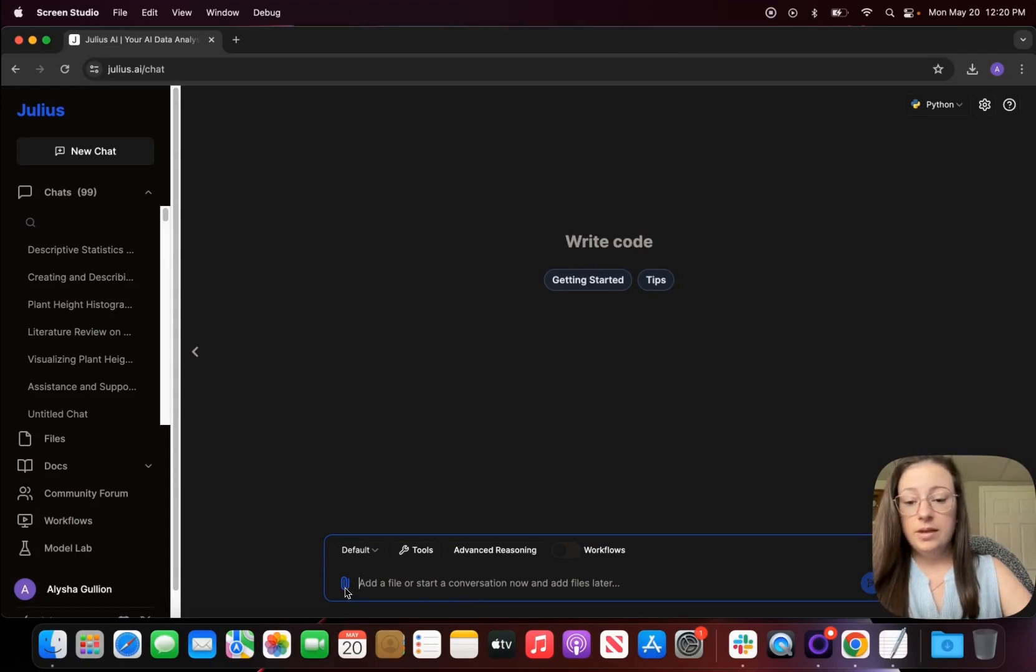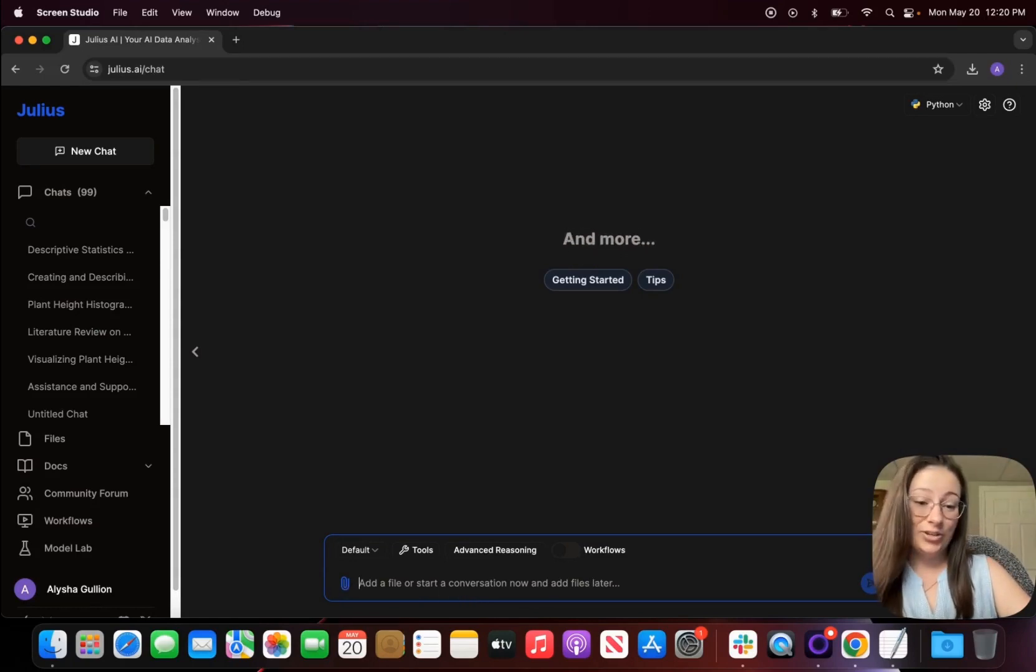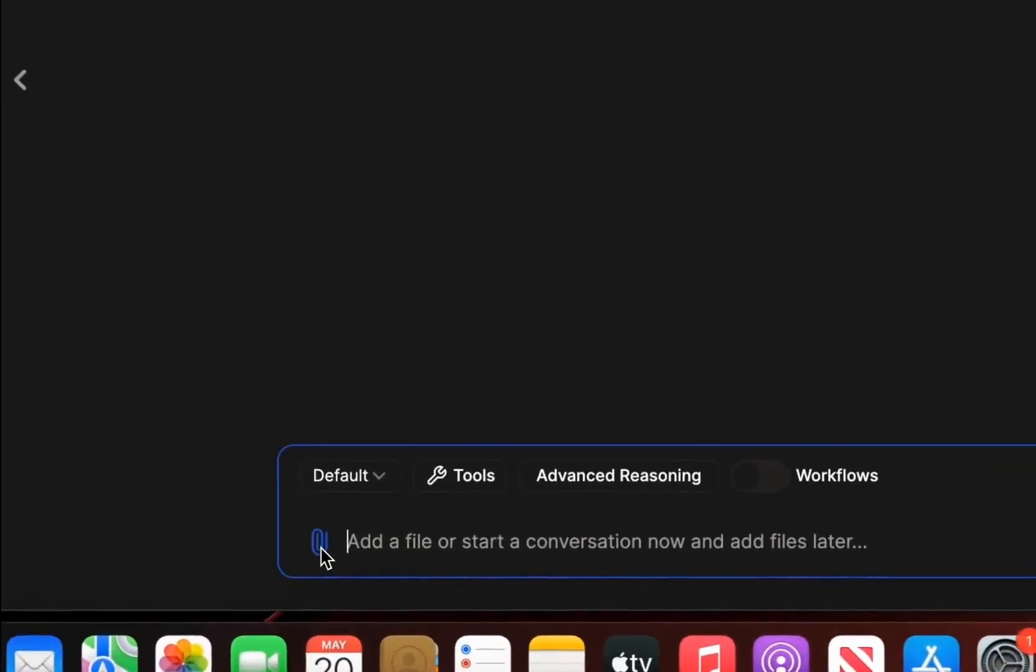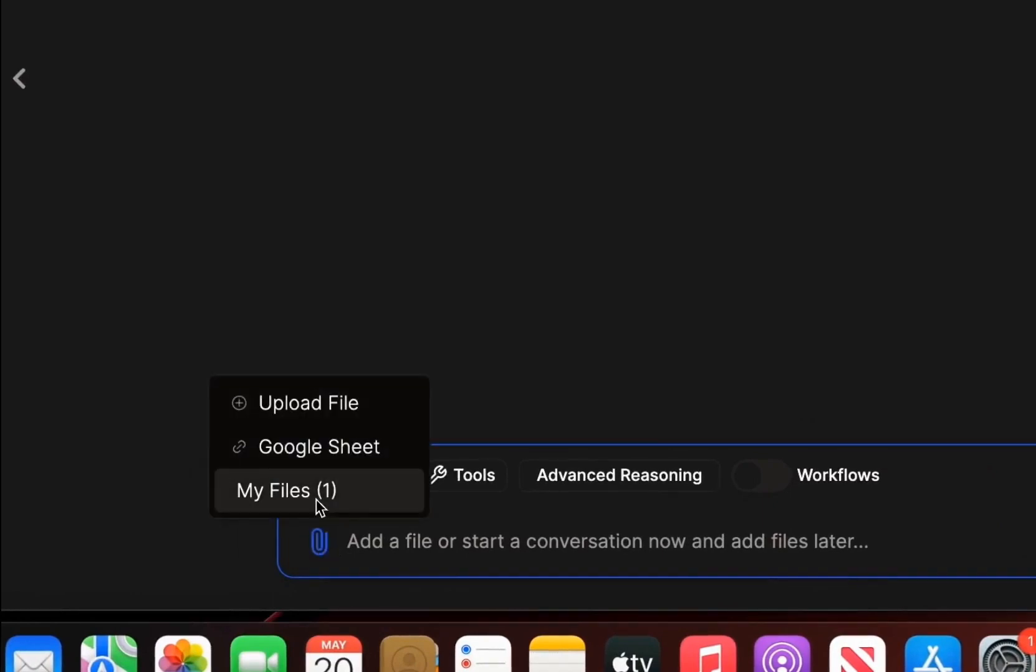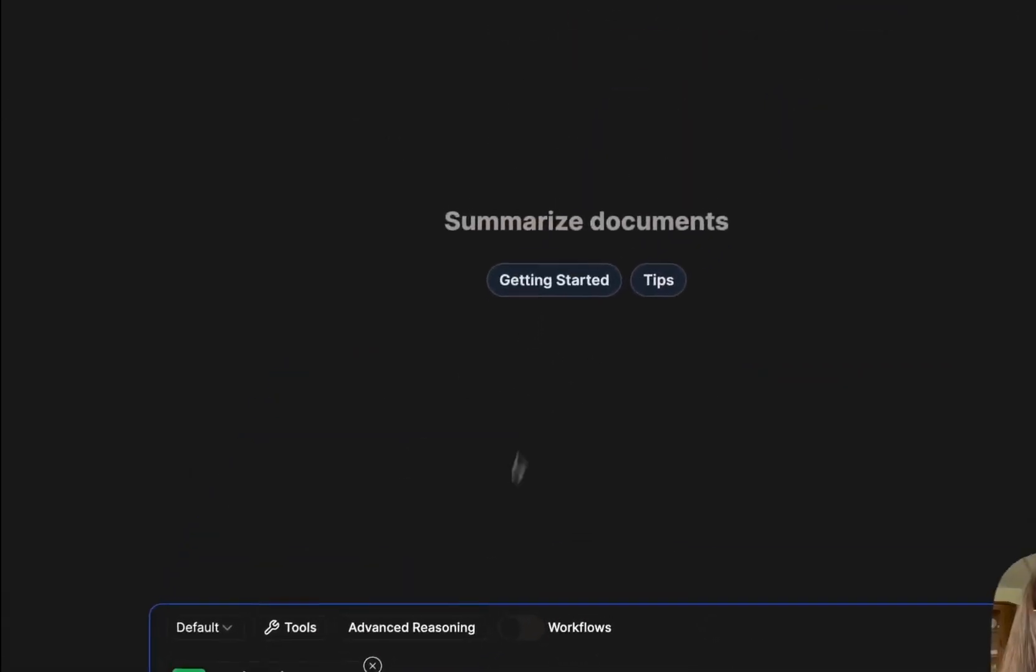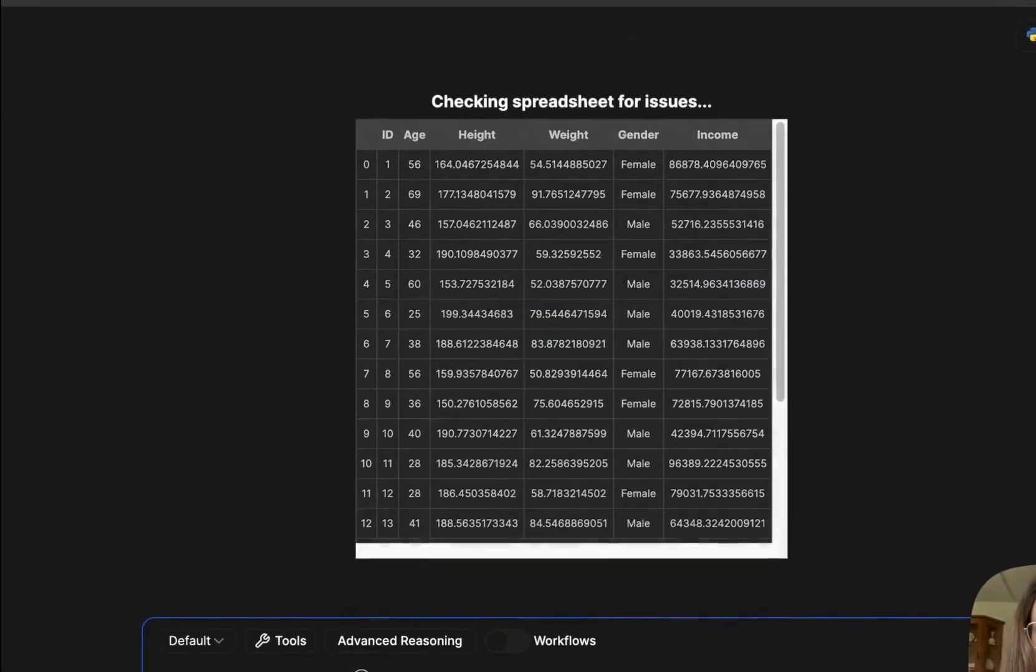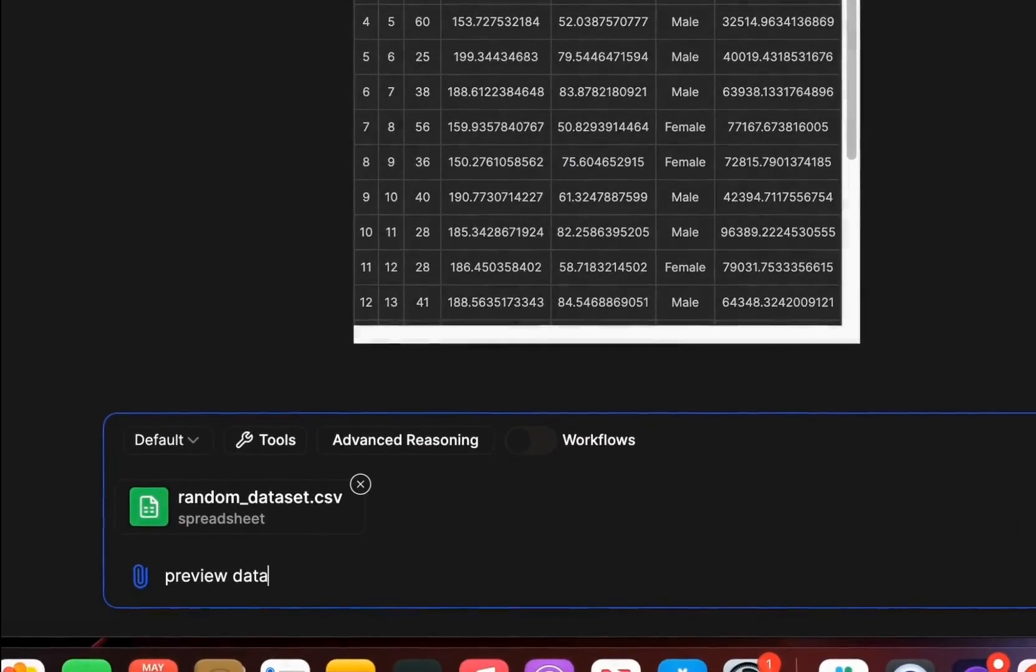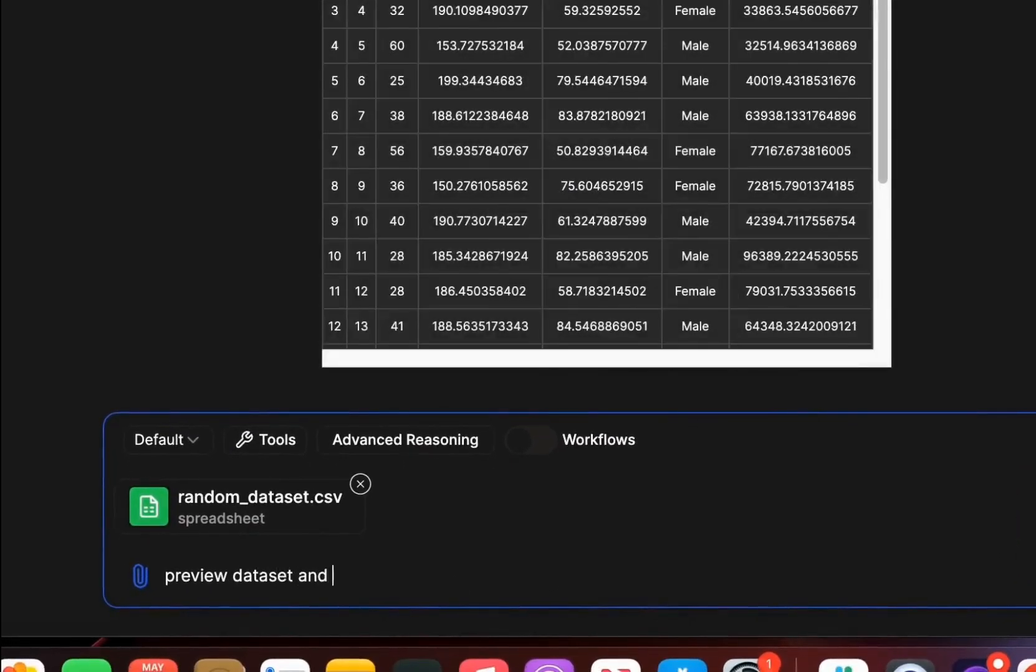So I made a random dataset in Julius actually for us to run statistics on. The first thing we're going to do is bring in our dataset and I always say preview dataset and give a rundown on the variables.